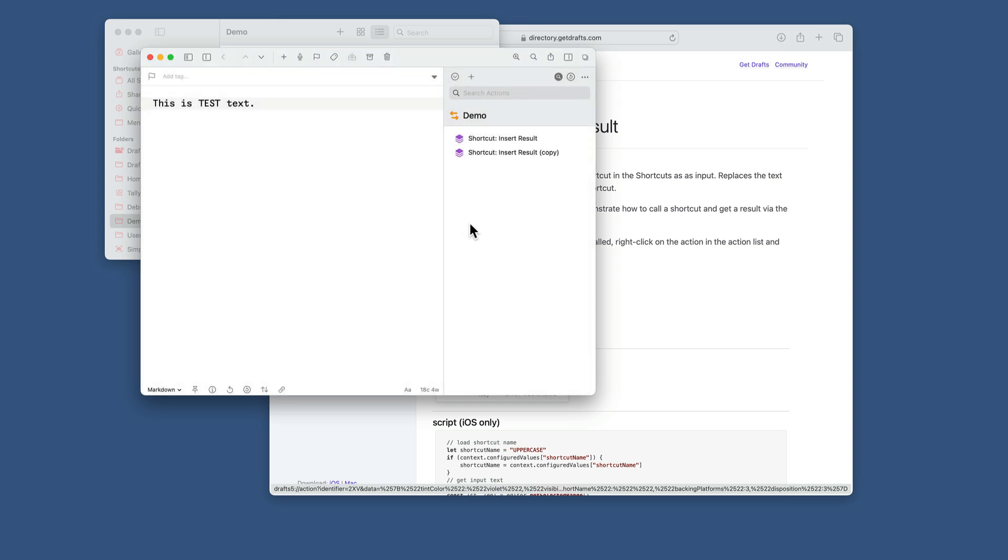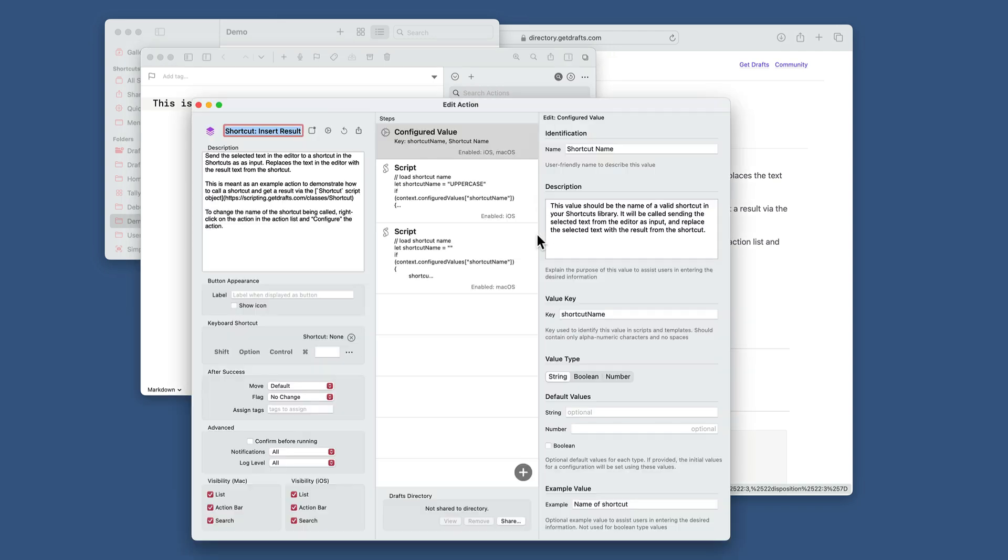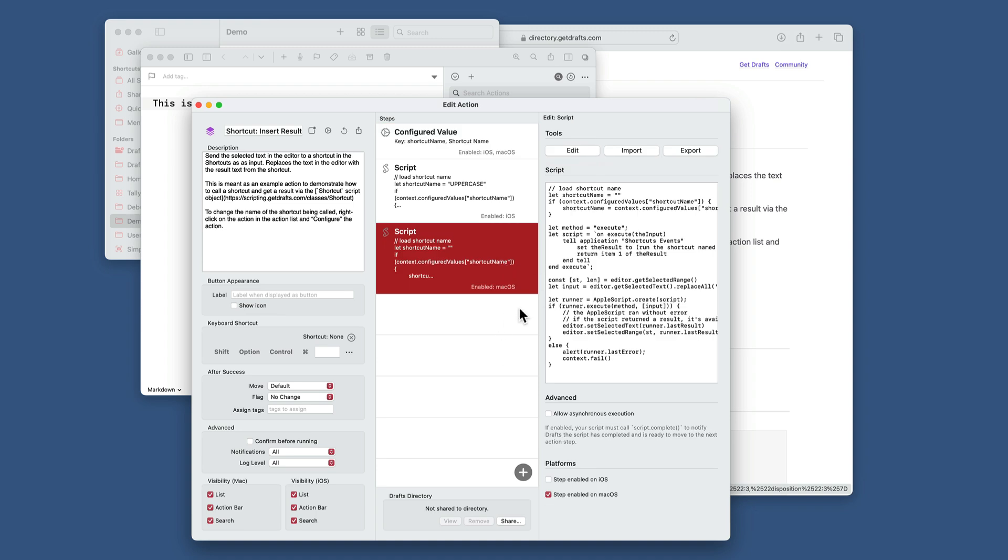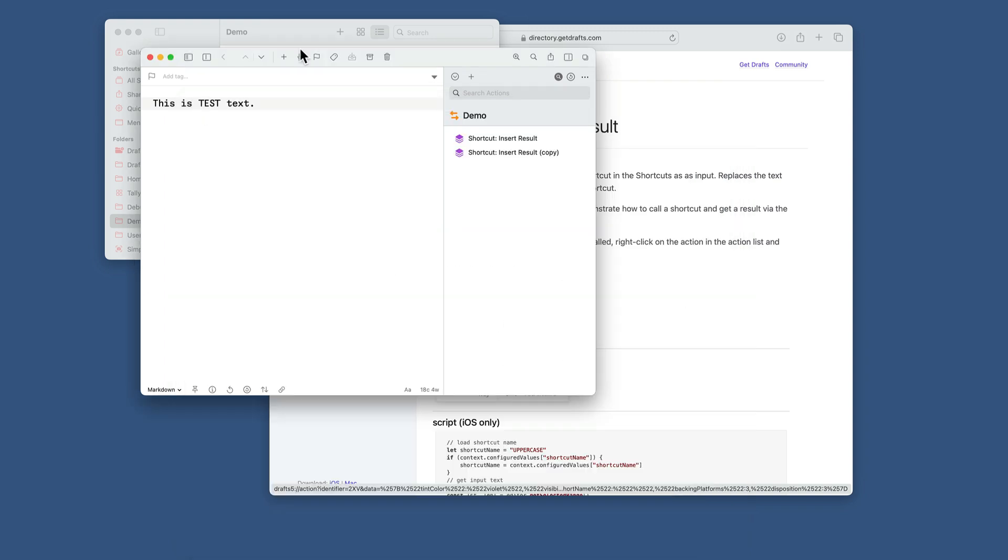And that's the basics. This action itself on Mac runs the shortcut in the background using Apple script. If you want to get into the details, they're all in there. But that'll get you started.